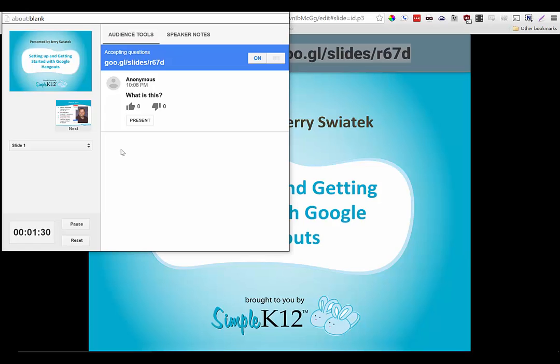This was your three-minute problem solver. My name is Jerry Switek. You can reach me on Twitter at jswitek, J-S-W-I-A-T-E-K.